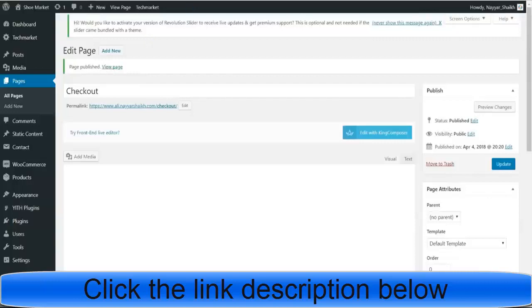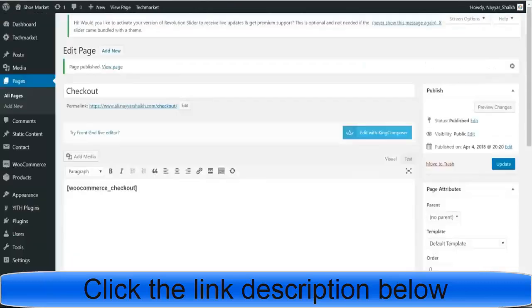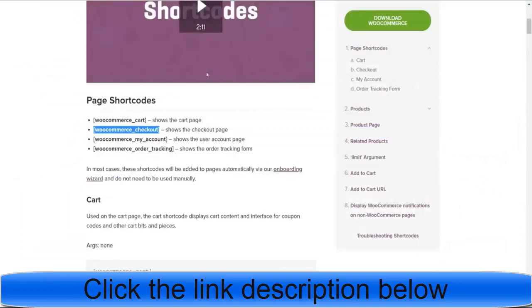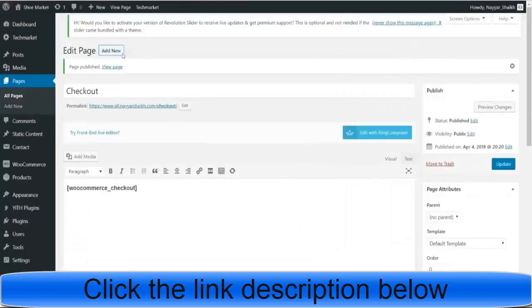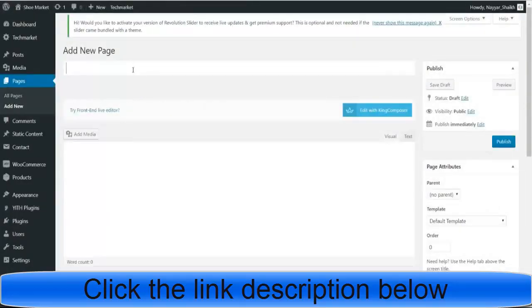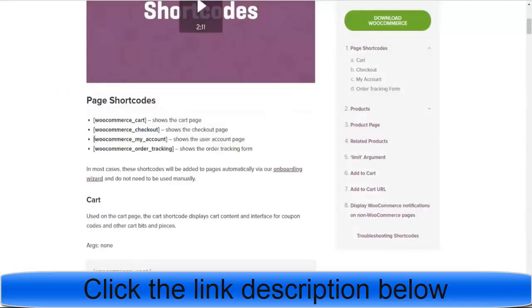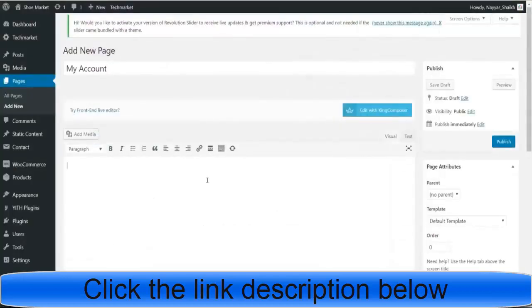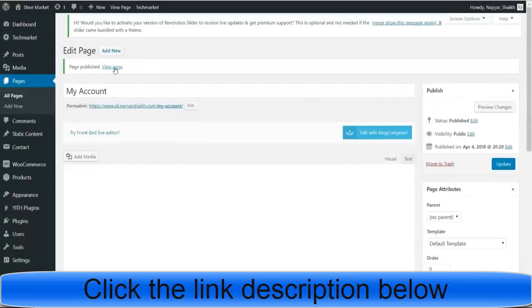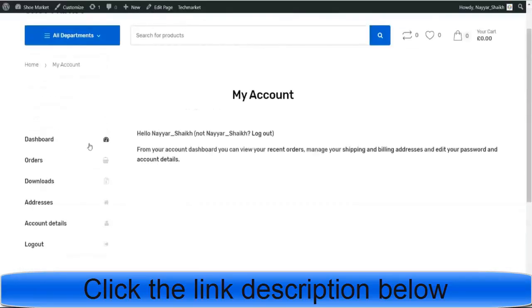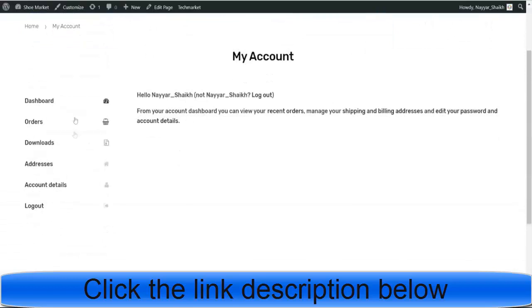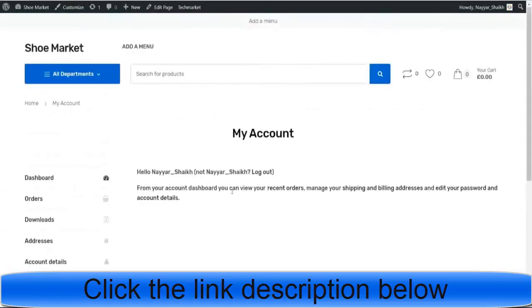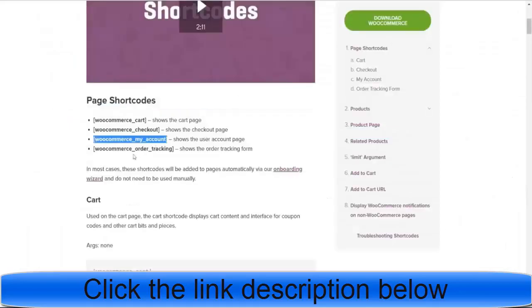Now click 'Add New' again and add the checkout page — give it the title 'Checkout.' Copy the checkout shortcode, paste it, and click Publish. We get a blank page which is fine. Next, click 'Add New' for the My Account page — give it the title 'My Account,' copy the shortcode, paste it, and click Publish. View this page in a new tab — as you can see, this is now our My Account page with dashboard, orders, downloads, addresses, and all options. Now let's come back and create the order tracking page.